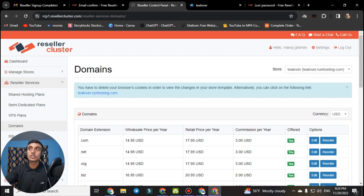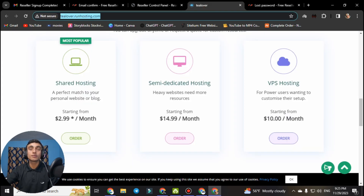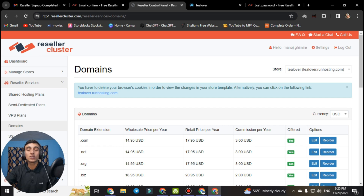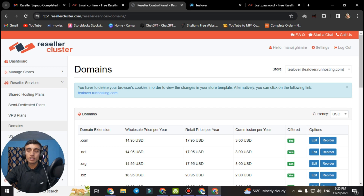There are a lot of options on this website. You can become a free reseller hosting provider, use the free subdomain, and use this reseller hosting package that is totally free without adding any credit card. You can sell hosting, domains, and SSL — all totally free without a single charge.